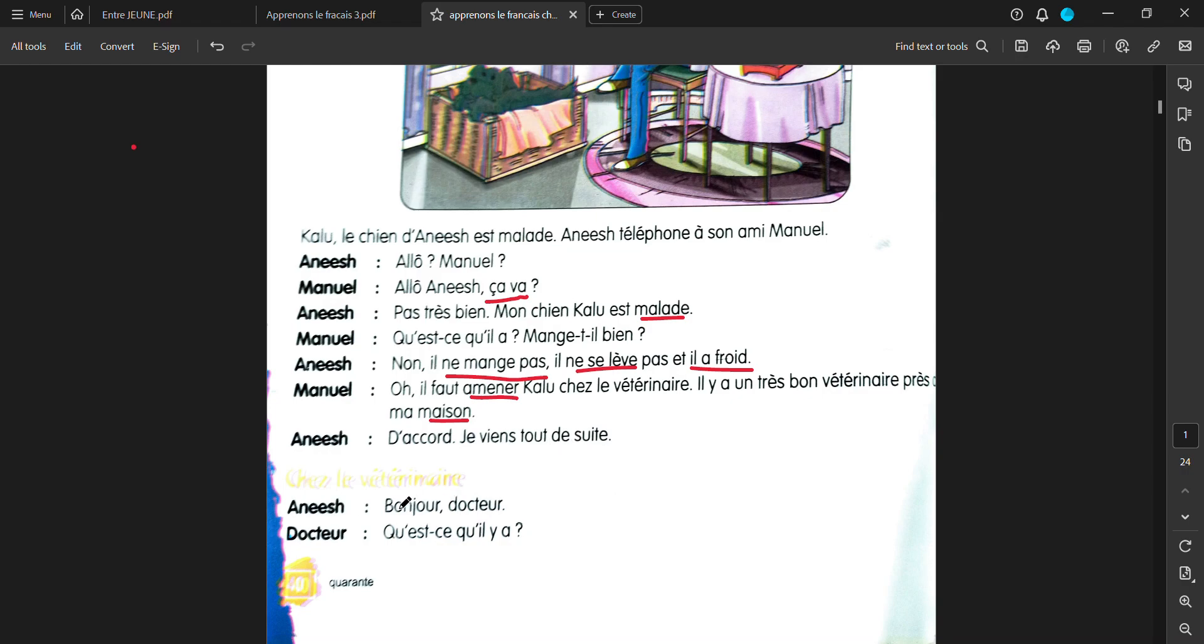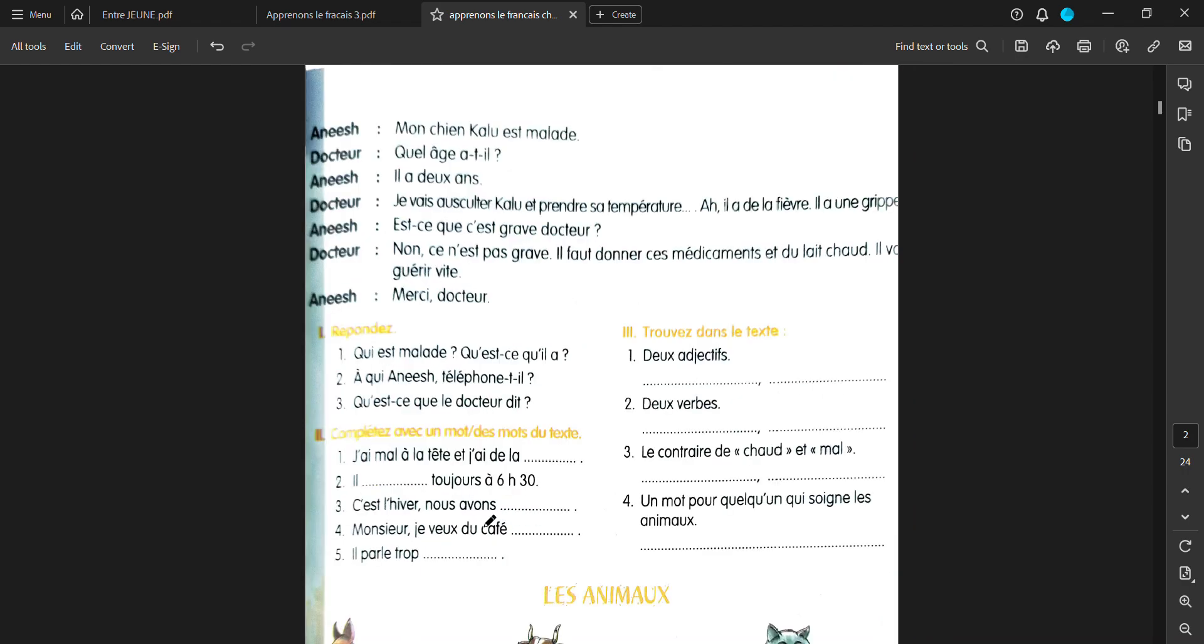Chez le veterinaire, Anish says, bonjour doctor. Doctor says, qu'est-ce qu'il y a? What happened? Anish says, mon chien Kalou est malade. My dog Kalou is sick. Doctor says, quel âge a-t-il? What age is he? Anish says, il a deux ans. He is two years old.